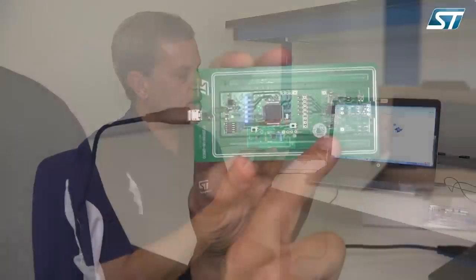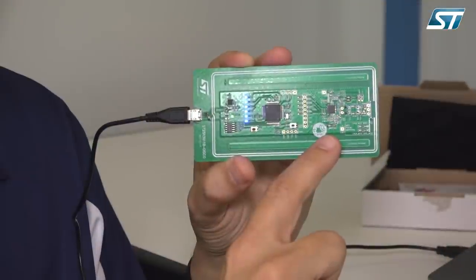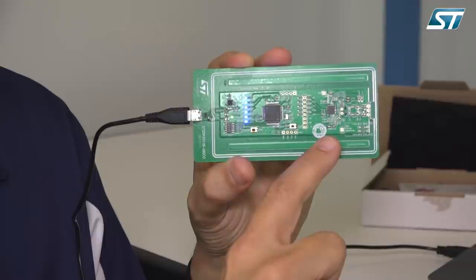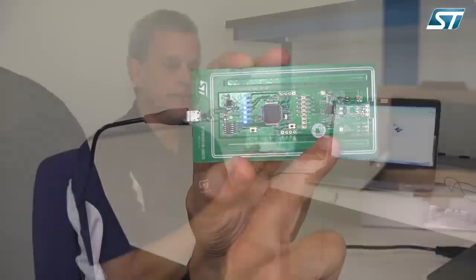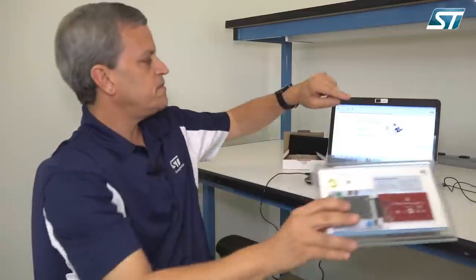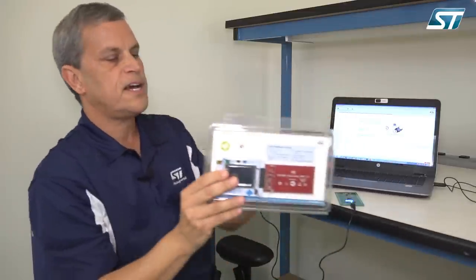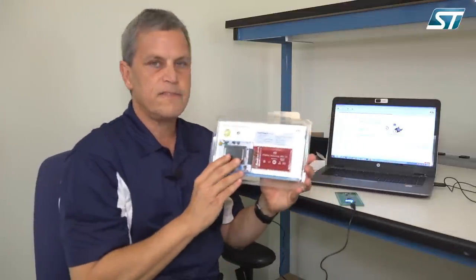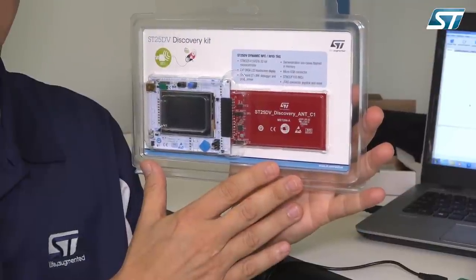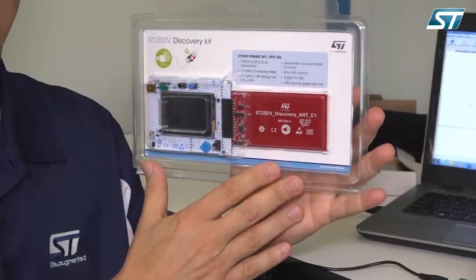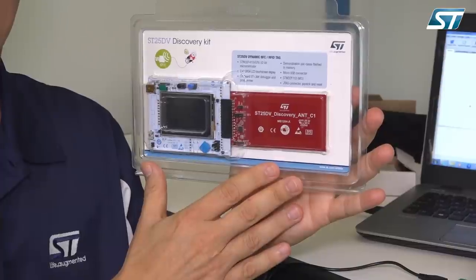Perhaps you've acquired this board to evaluate the ST25R3911B IC itself as a reader, or perhaps you're using the features of the GUI and the tag editor to evaluate the ST25DV dynamic tag.